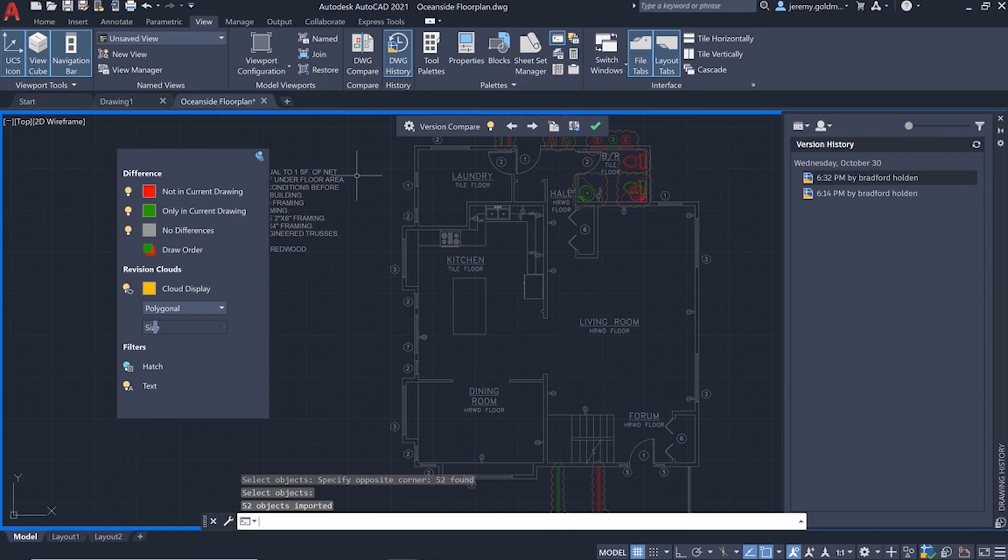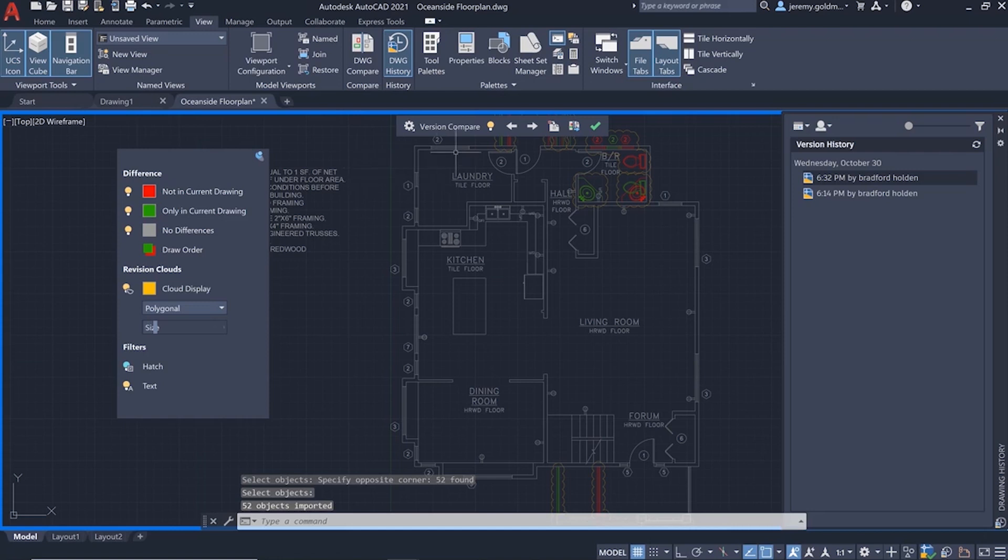So now the open floor plan is restored. One benefit here is that the geometry that you import will automatically be added to the correct layer based on the layer from the previous version.